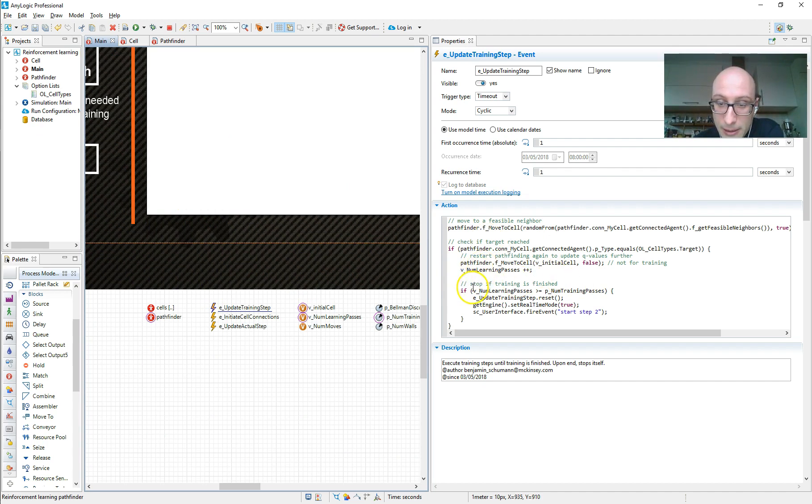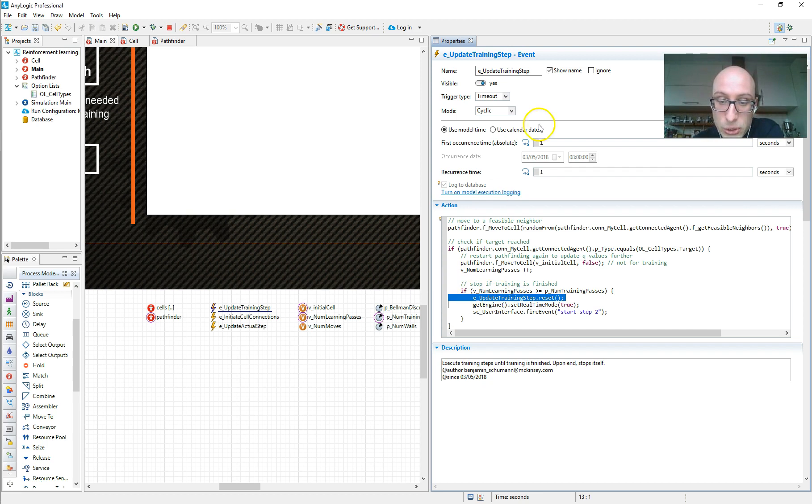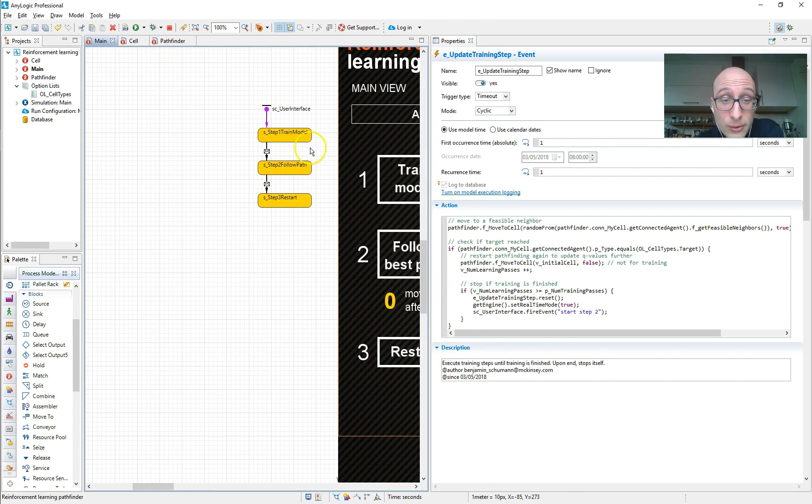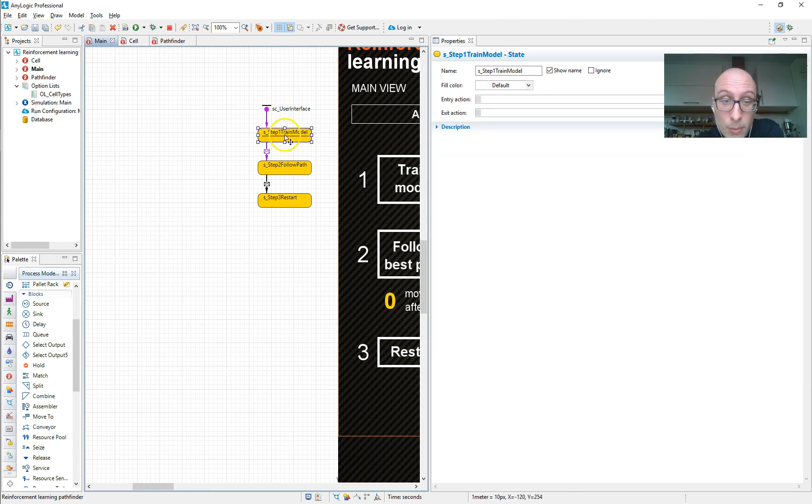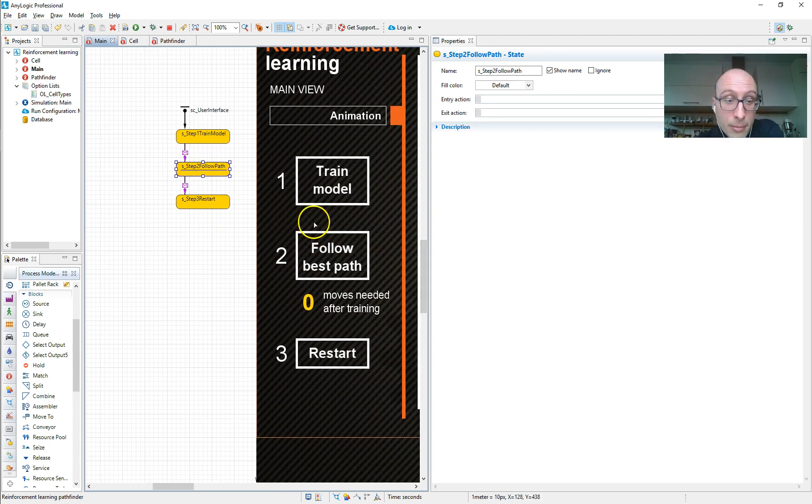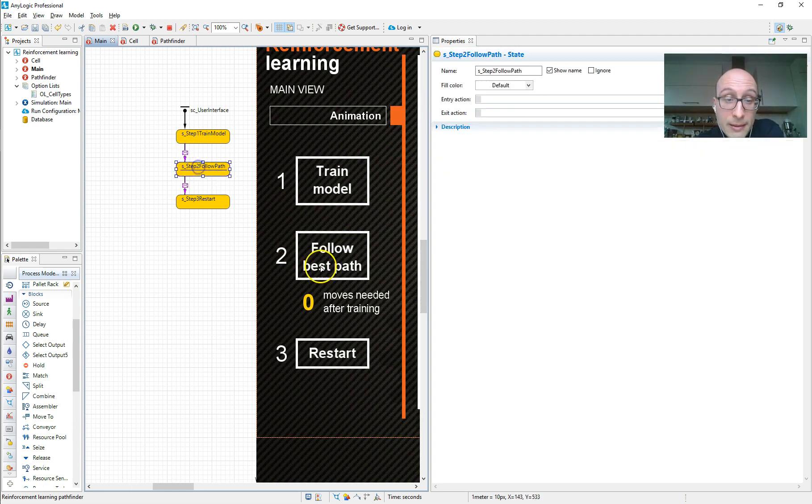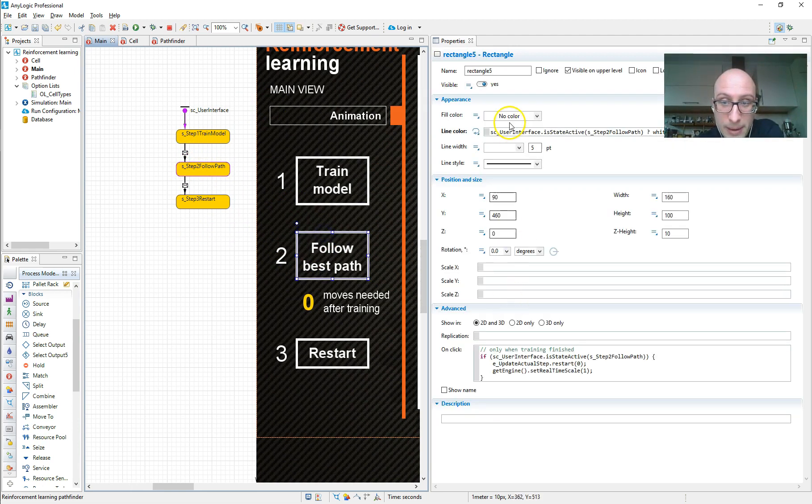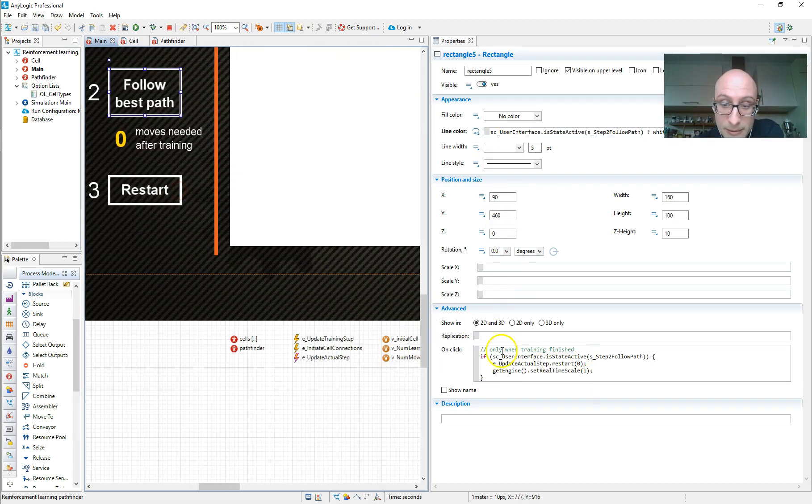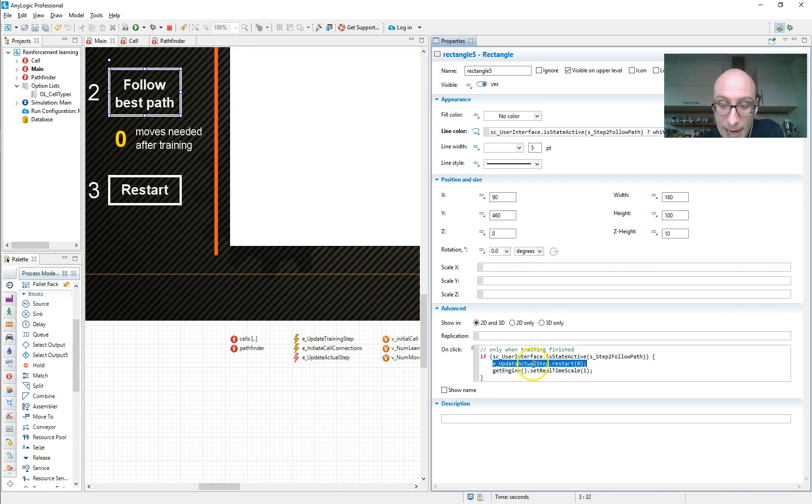So in our event, we also check if you just found your destiny, your target, and actually you've done all your training, then we stop doing this event, we reset it, it's never going to be triggered again. We slow down the model for the user. And we do a little trick here, we go into a state chart. So I haven't shown you yet. And say, stop being in the training model mode and go to the next one, the follow best path mode of the model. And in that mode, this button basically activates itself. And if the user clicks on it, we then start activating this other event, which we deactivated at the start of the model E update actual step.